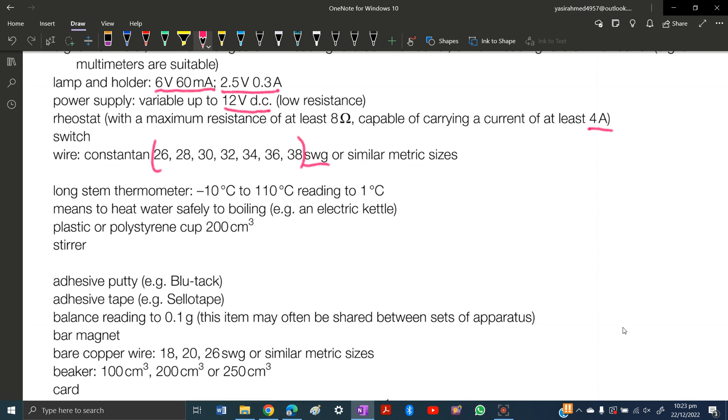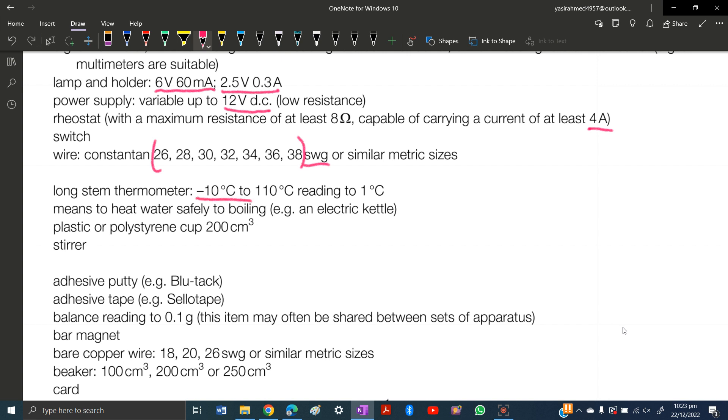You need a long stem thermometer, minus 10 degrees to 110 degrees celsius, reading to 1 degree celsius. You will need the long stem thermometer with this range in O levels, A levels, biochemistry, and physics.